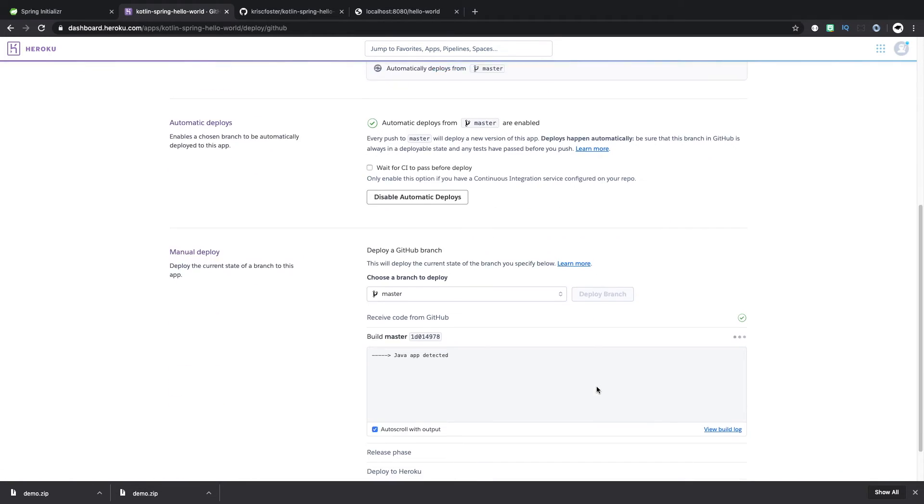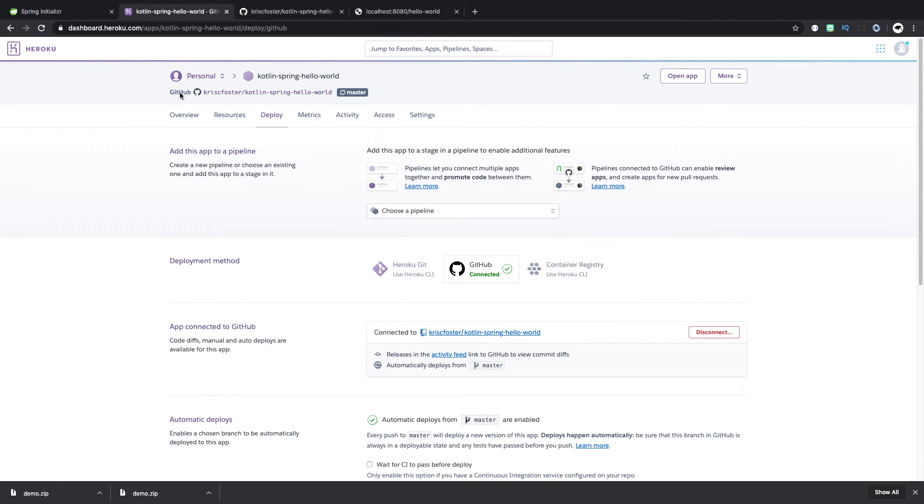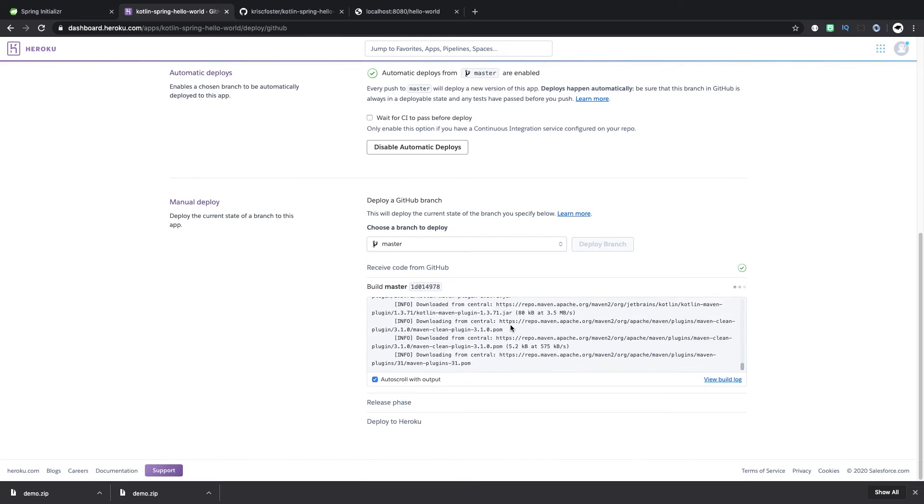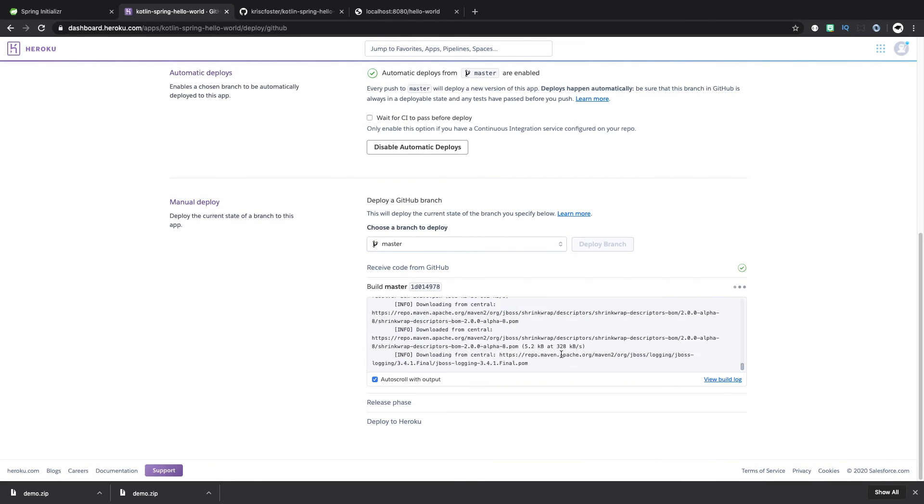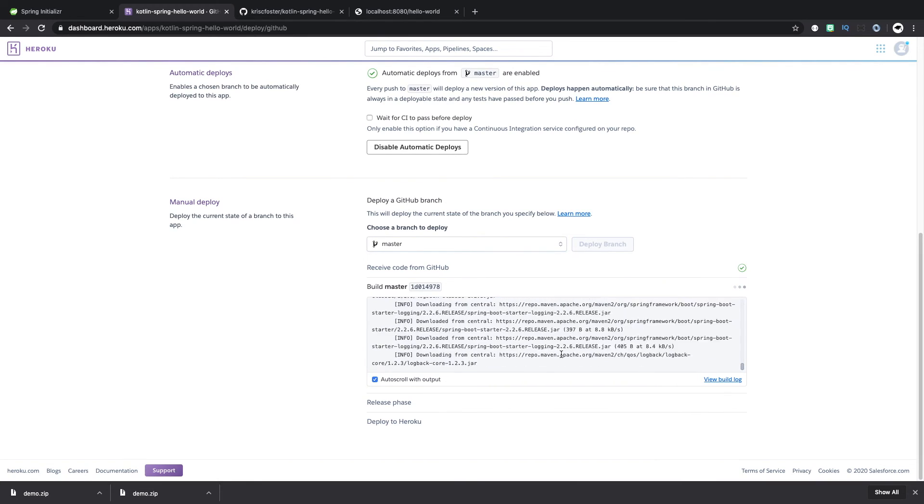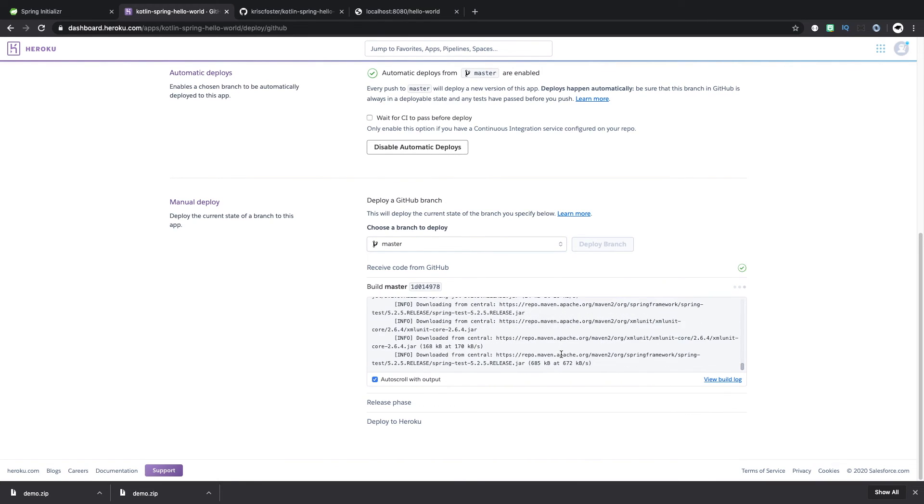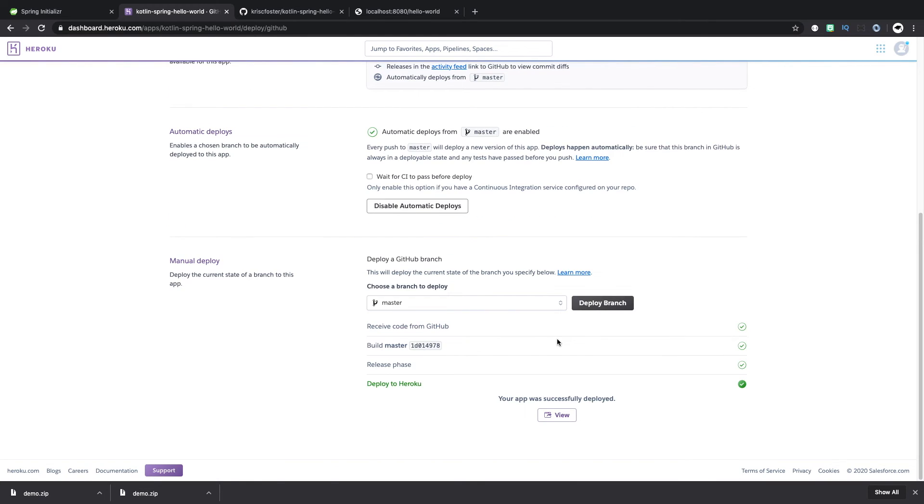And this will take a minute. It's important not to refresh here or to change to any different link here. We just want to wait for this build to happen and for the deploy to happen. So that took about two minutes, but we can see that it was deployed to Heroku. And we can click this button to view it as it's already been deployed.